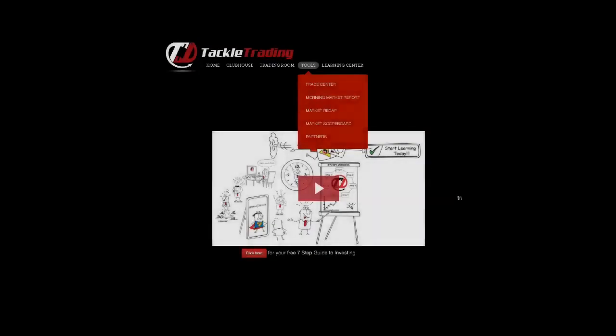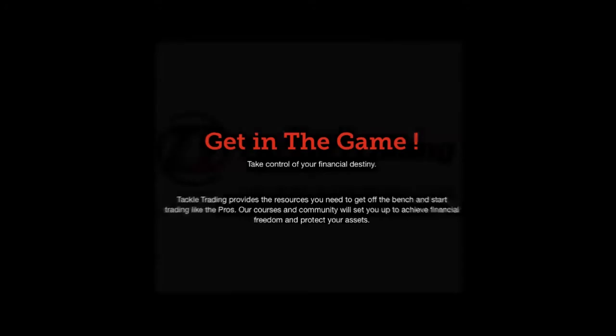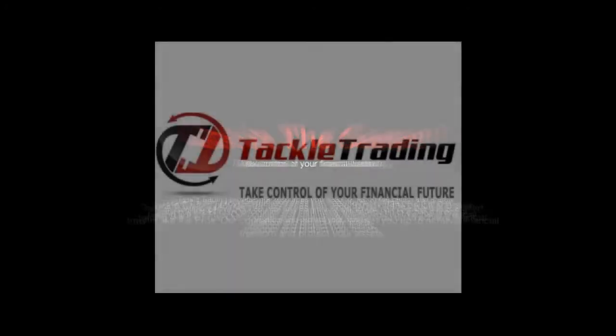Are you a pro member? If not, click the link in the description for a free 15-day pro membership. If you want to trade like a pro, trade with the pros and do so at Tackle Trading.